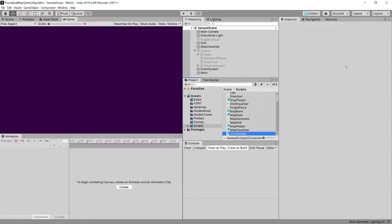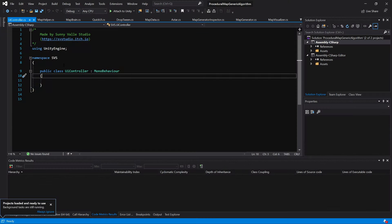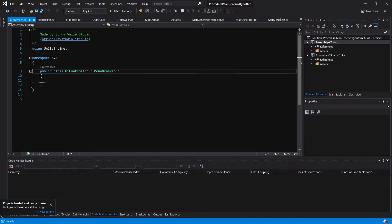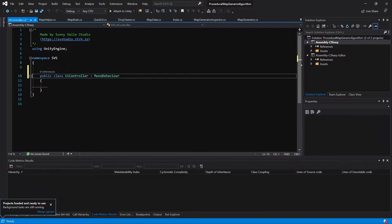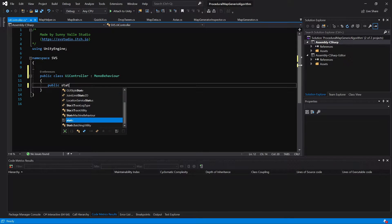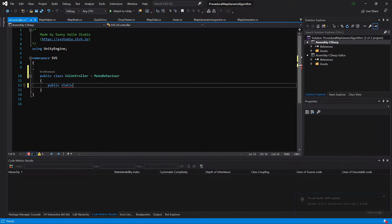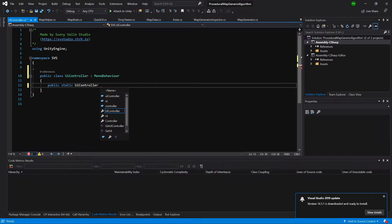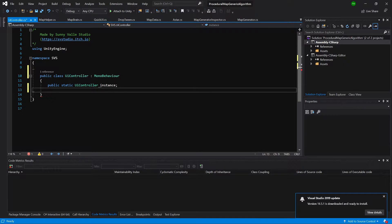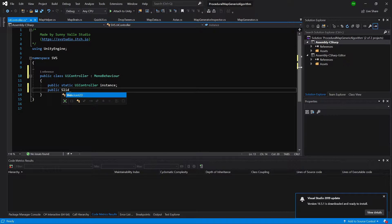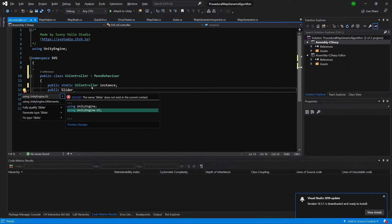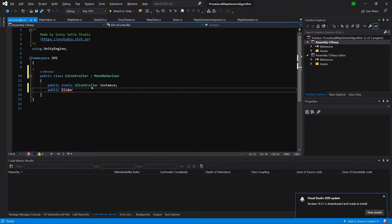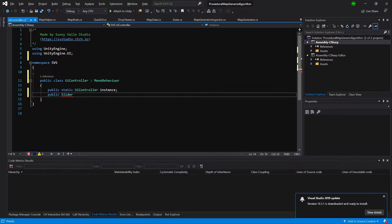Let's open it up. And what we are going to implement here is a couple of variables. Let's start from a public static UI controller called instance. We will use singleton pattern here. Public slider, alt enter, import using UnityEngine UI.